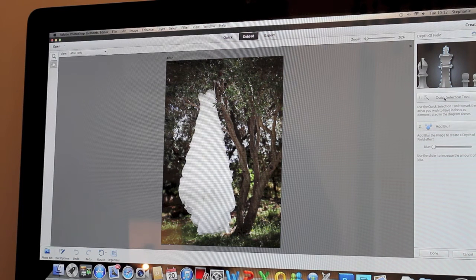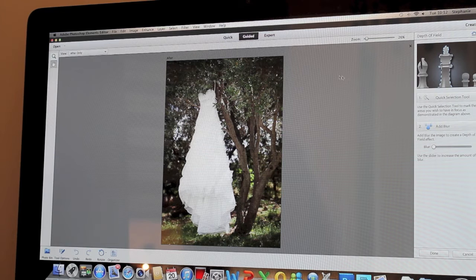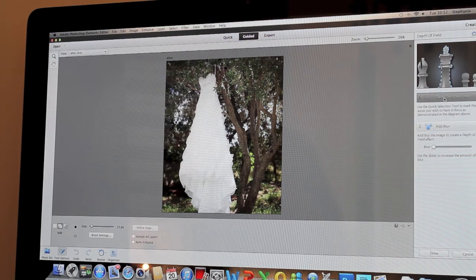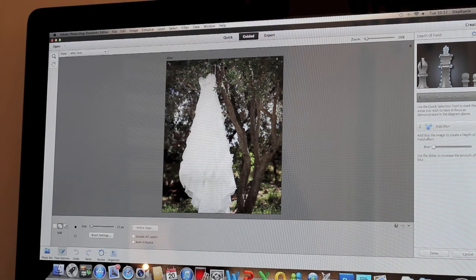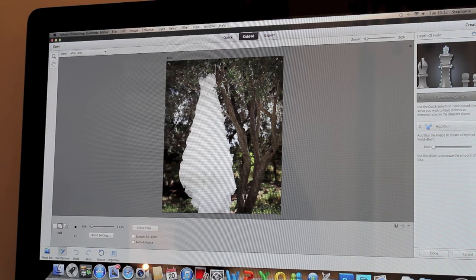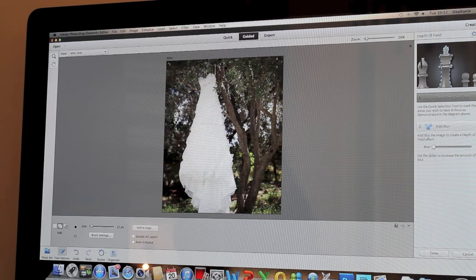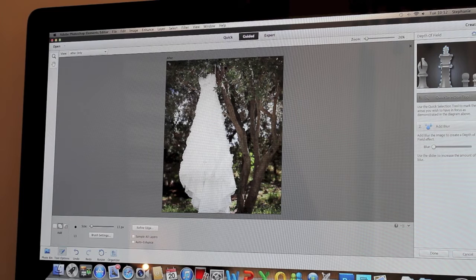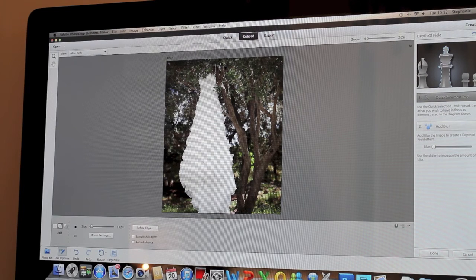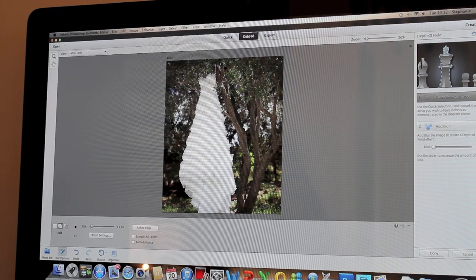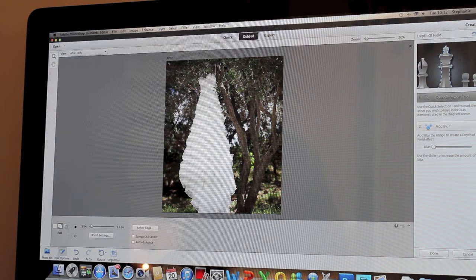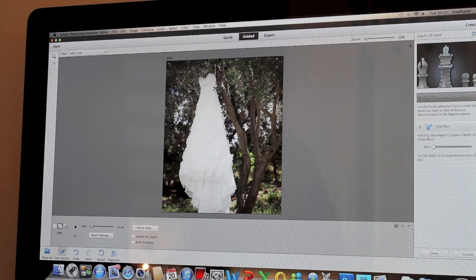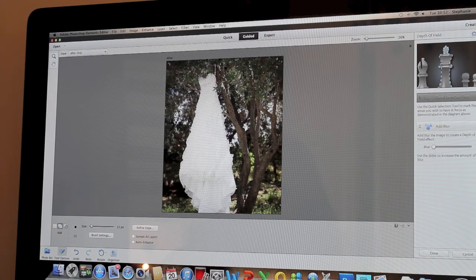So what I'm going to do now is I've selected the Quick Selection Tool. You can change brush size, etc., and I'm just going to go around the dress. Very simple. Now it's done a good job of selecting it as easy as it can.